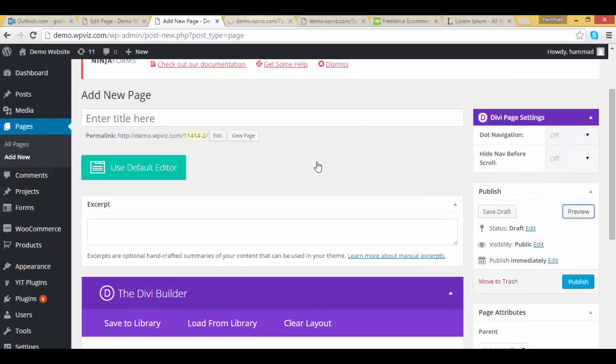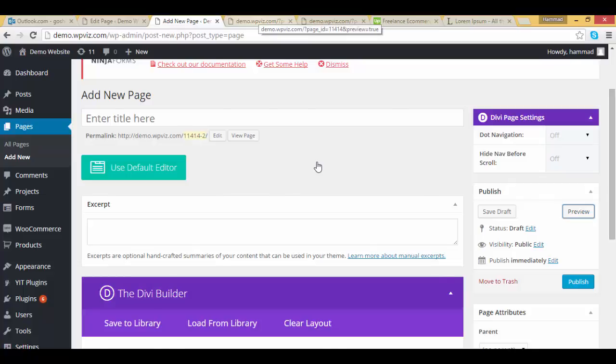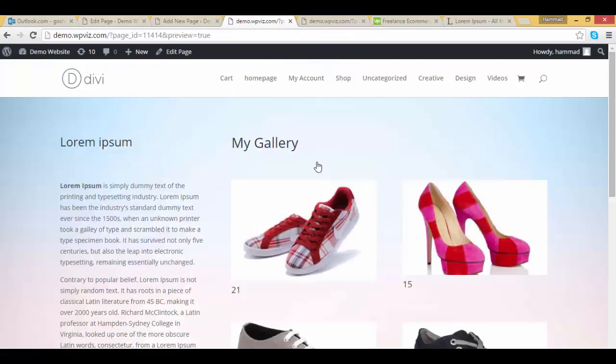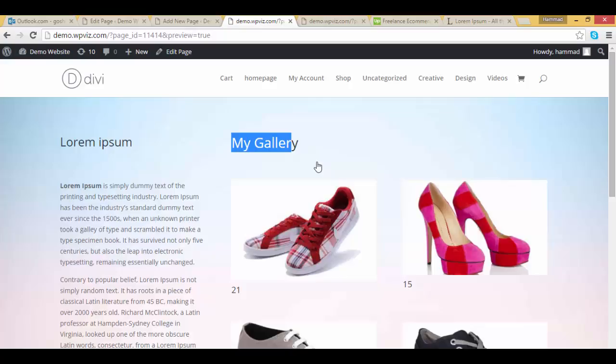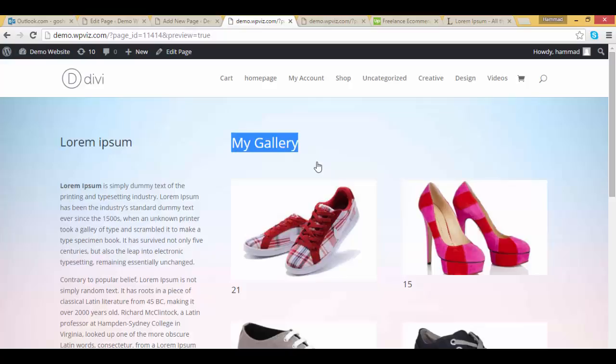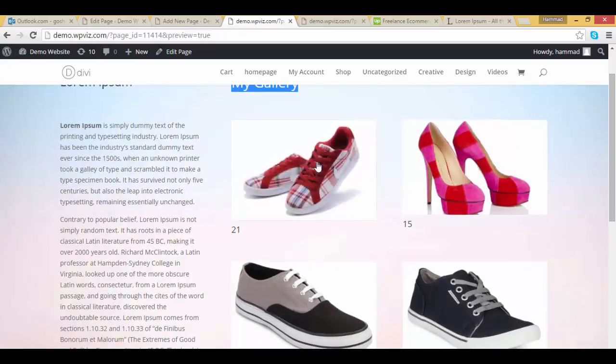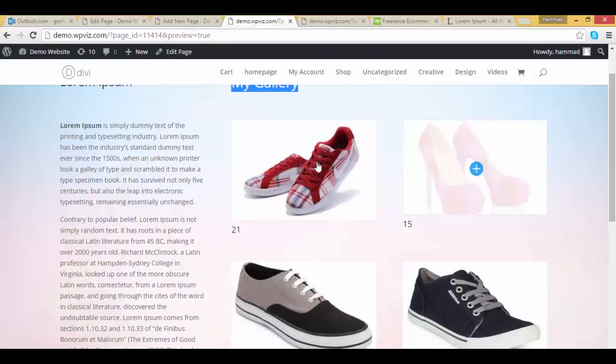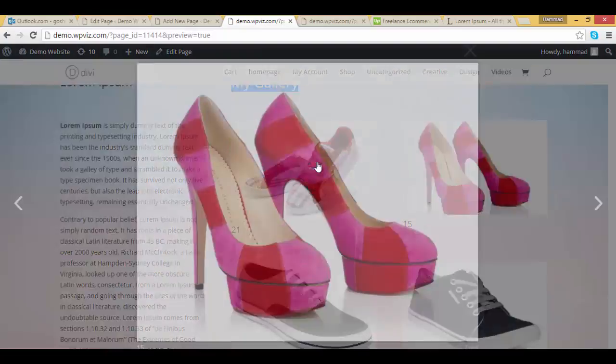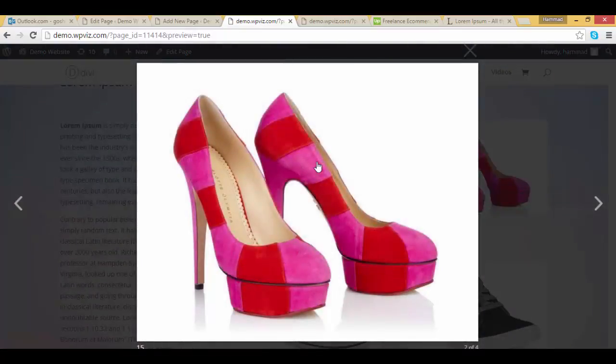Let's preview it. Great, great, great. We have successfully created a stunning gallery in Divi theme. You can also add this gallery on your website very easily.